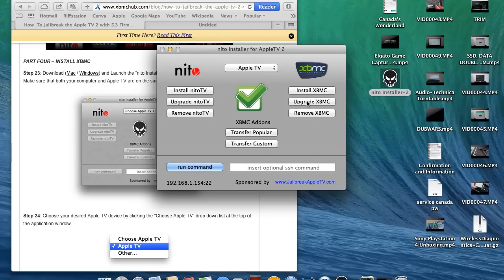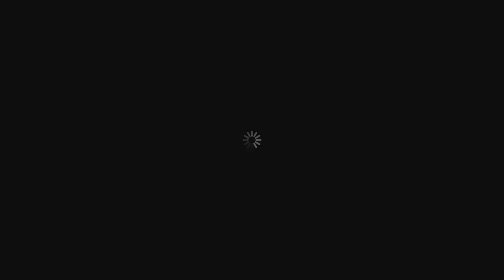So, once the upgrade has completed, your Apple TV is going to reboot. Screen is going to go black. And it's just going to restart. And we should see a new XBMC logo.